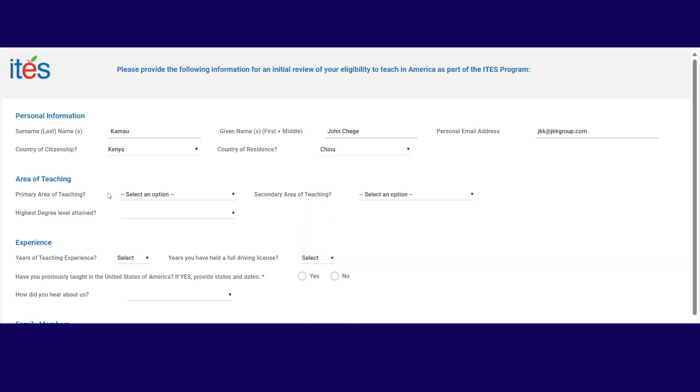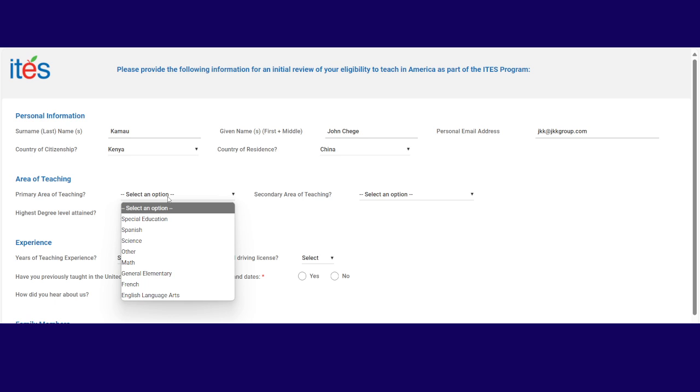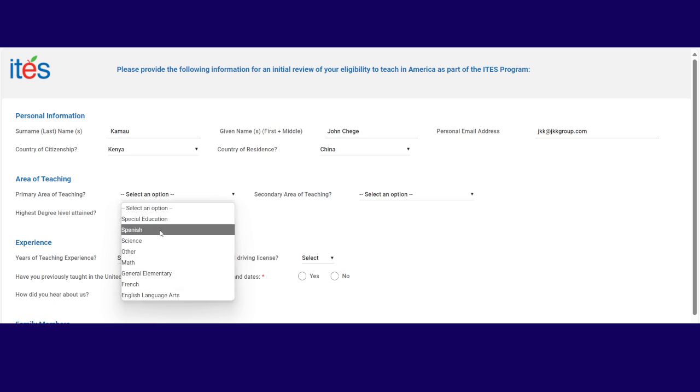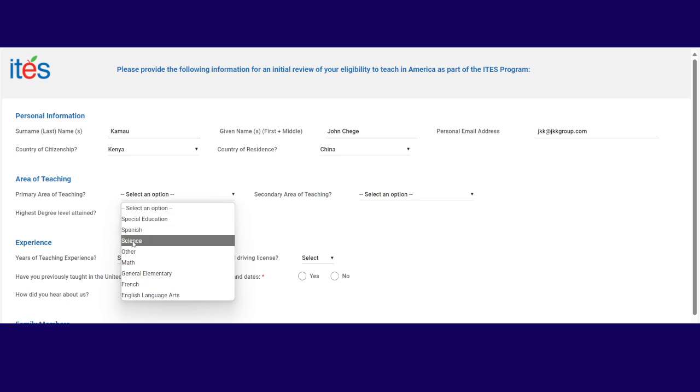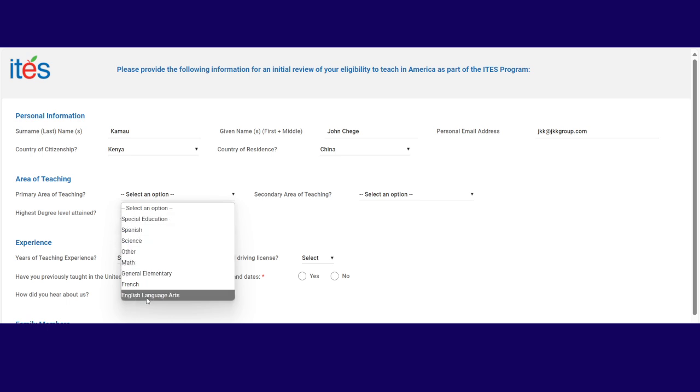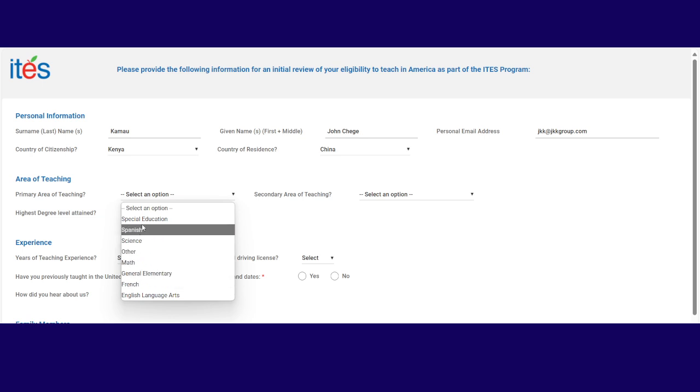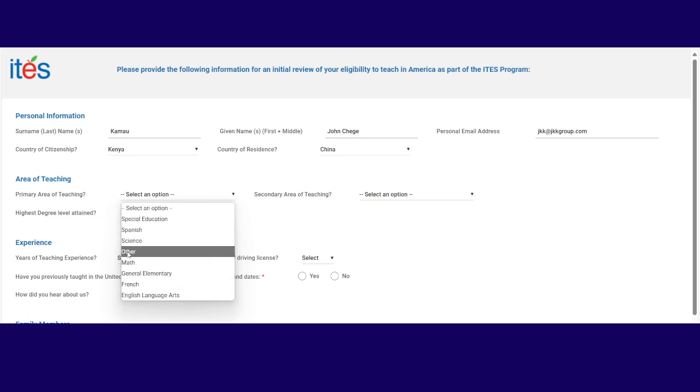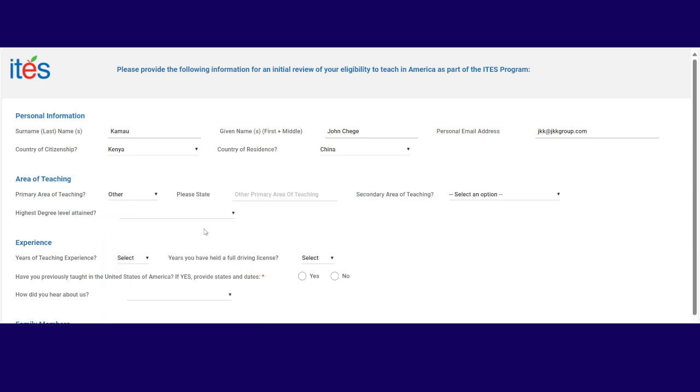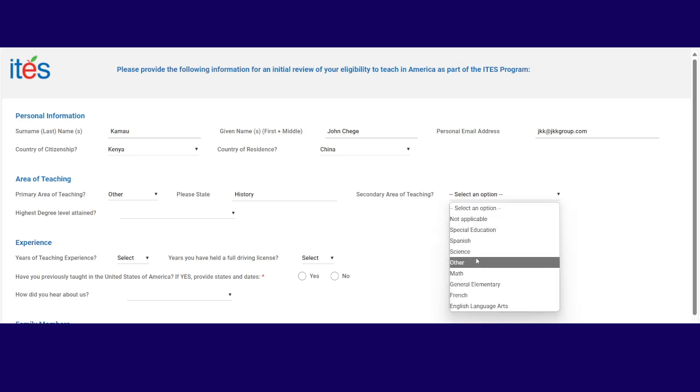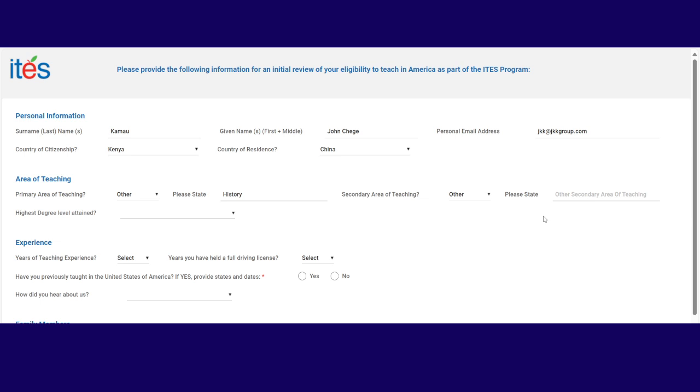Then primary area of teaching. So what's your primary area of teaching? They only do special ed, science, math, English, and French. But if yours does not appear here, you can click other. And what is this other? It is history. Then what's your secondary? Secondary is also other. And what's this other? It is geography. So I'm a geography history teacher.